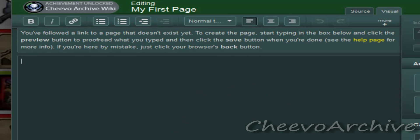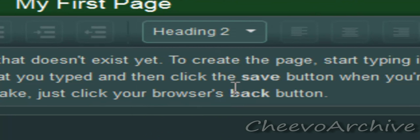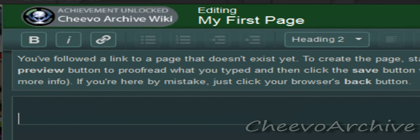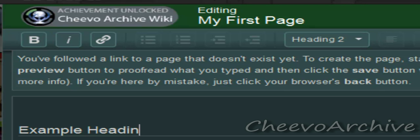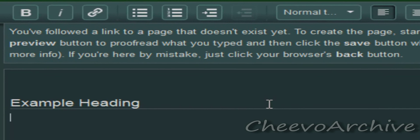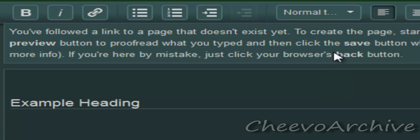So what you want to start off with is a header. Every page has a header — this page right here also has a header. So we'll go heading two, which is the first heading you can do. Type in an example heading. There's your first heading. Press enter and you go underneath and it switches back to normal or paragraph format. So that is basic visual — you can type in a sample sentence. Let's go: 'this is a sample sentence.'